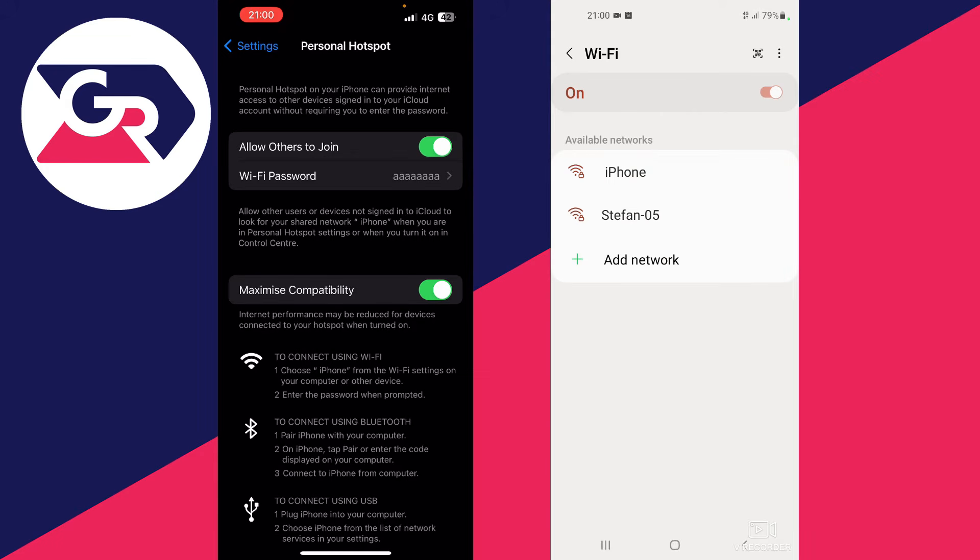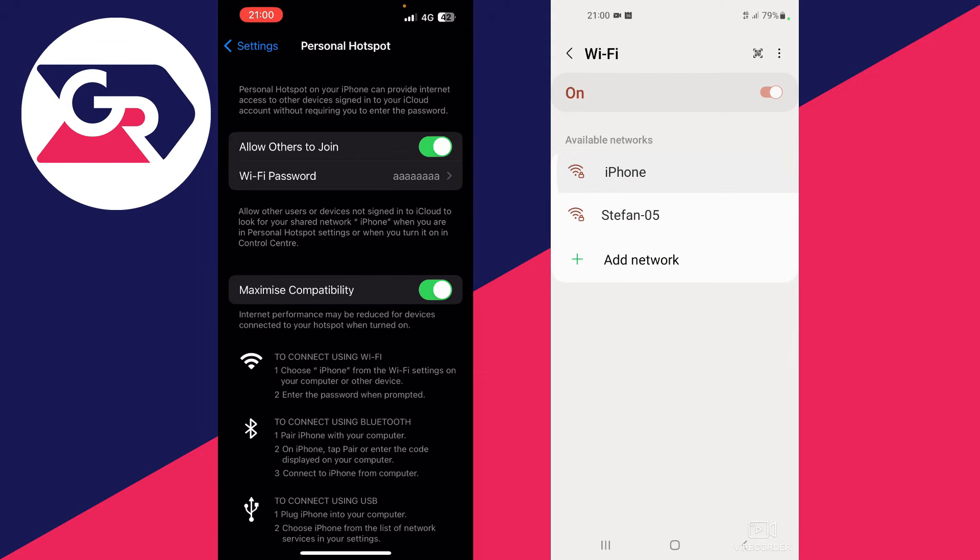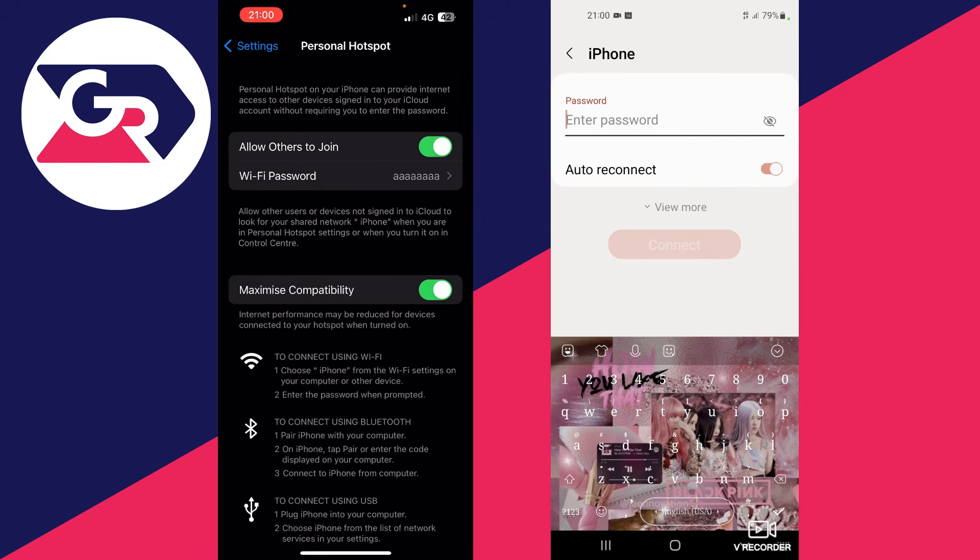Your iPhone should appear right here, select it. I need to mention that the name of the network that you're trying to join will be the same as the name of your iPhone and input the password that we saw on the iPhone.